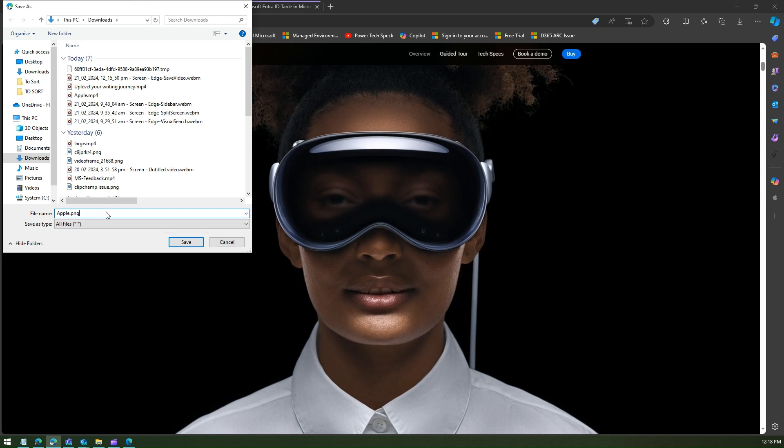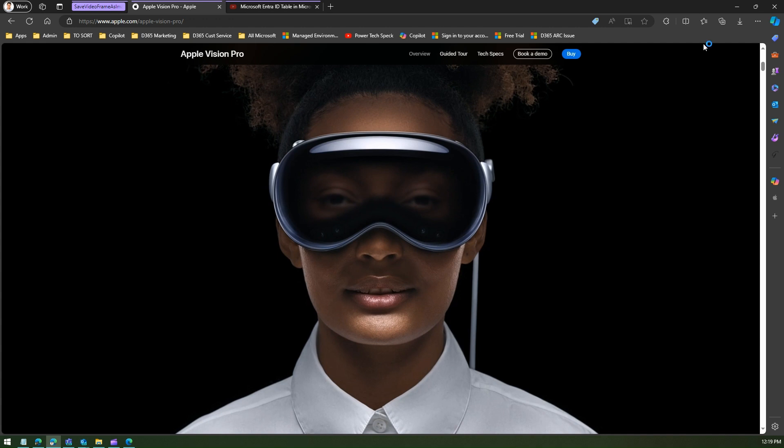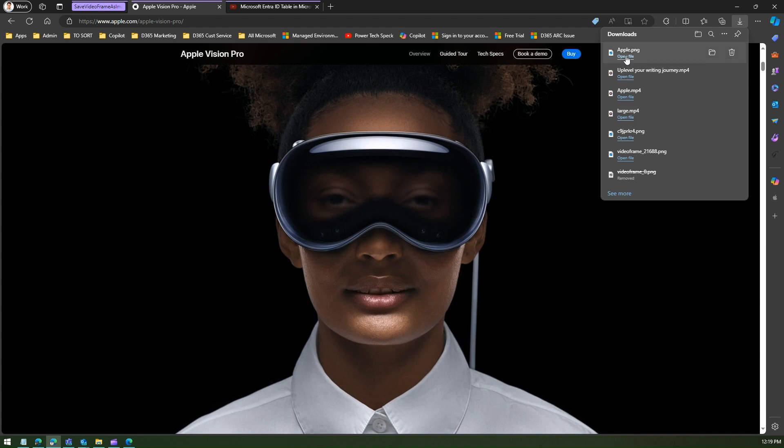I'll save this file. Now it will show over here in the download section the apple.png file. Let me open this file and show it to you what did it download.